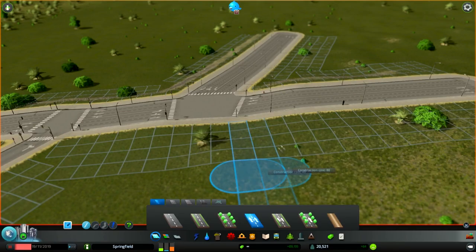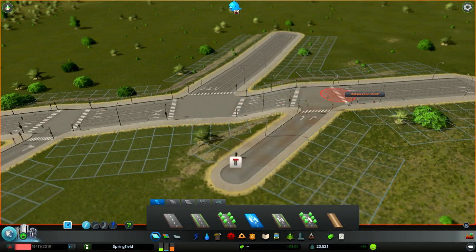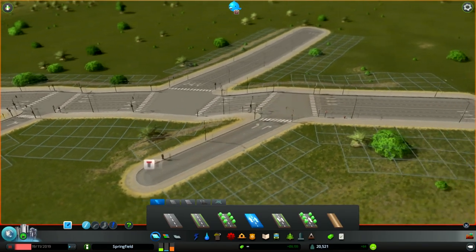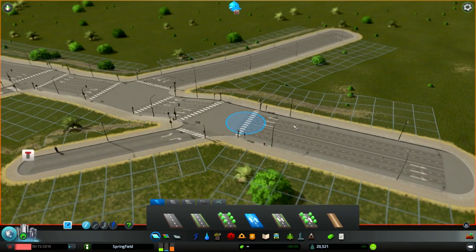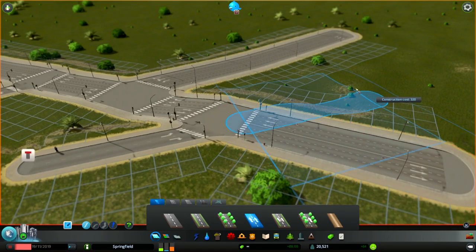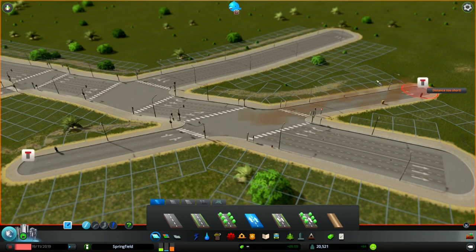But when connecting one-way roads to it, only the roads going in will create traffic lights. One-way roads going out will never have traffic lights, which is very nice.